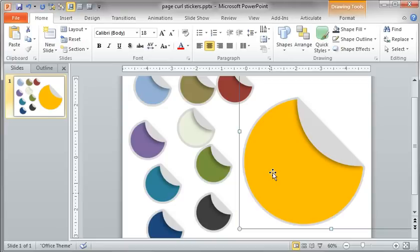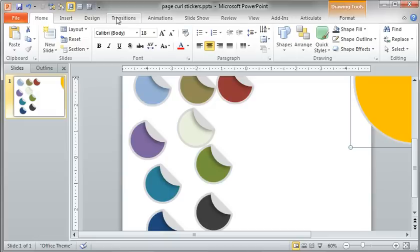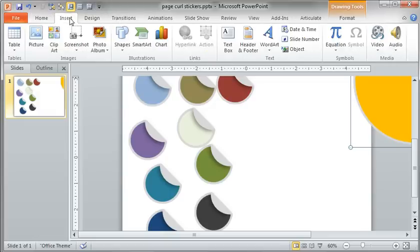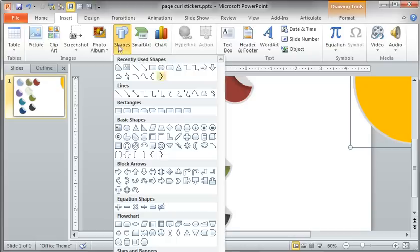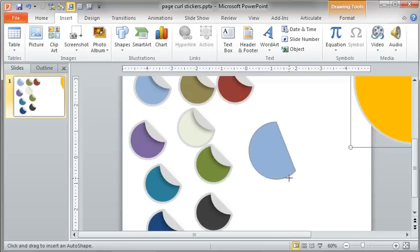In PowerPoint, let's take a look at how to put this together. Now I'm in 2010, but this pretty much works in any version with these shapes. The shape we want to work with, the one that's easiest, is the cord—it kind of looks like a semicircle. I'm just going to hold down